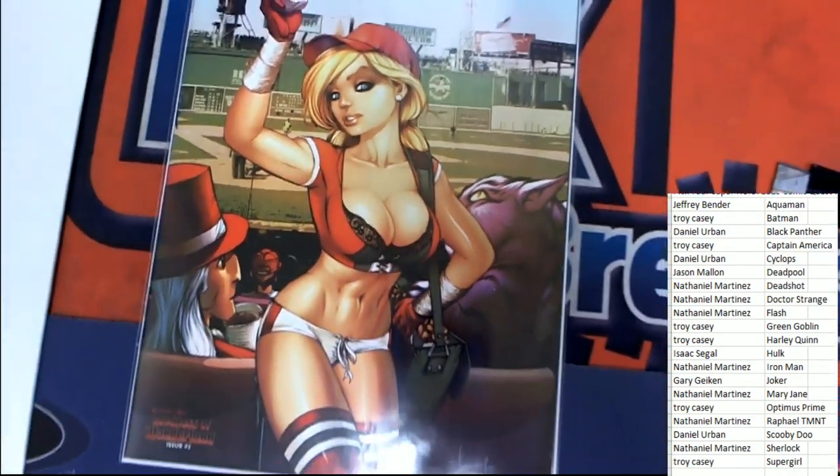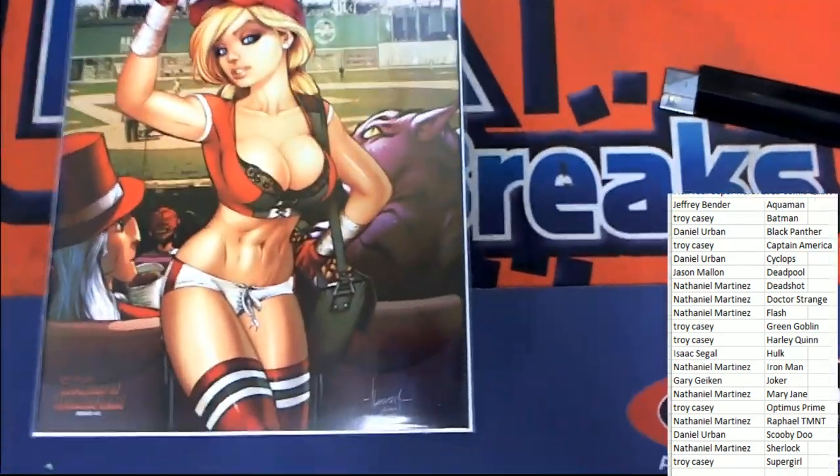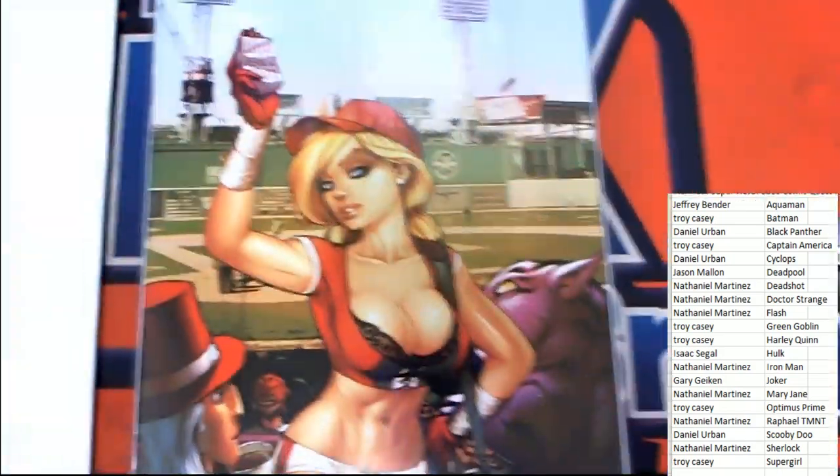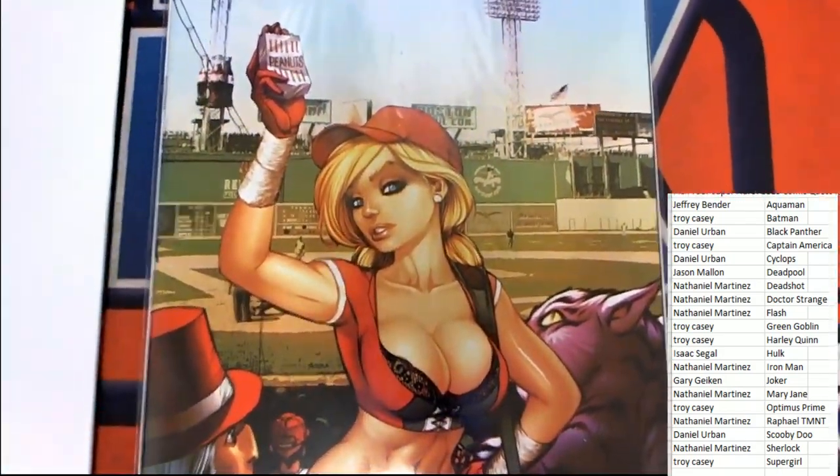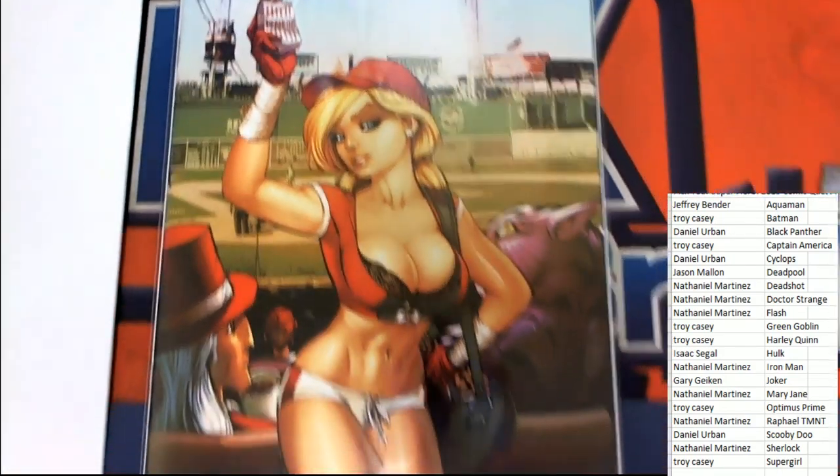What a cool-looking comic book. Love the artwork on this. Get your peanuts. Get your peanuts.